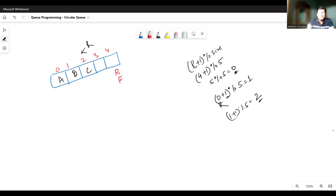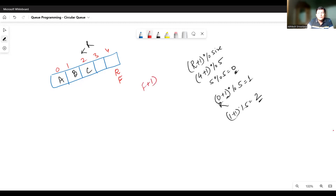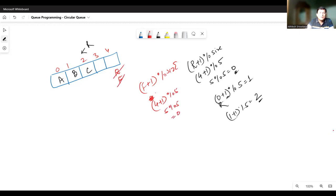If you have to delete an element, you have to update the front position first. In the linear queue, we deleted from the front and then incremented it. Here, the process is a bit different — we first update the front position, then delete the element. The formula is: front = (front + 1) mod size. Currently front is at index four, so four plus one mod five gives zero. So the new front position is zero, and you delete the element at index zero.